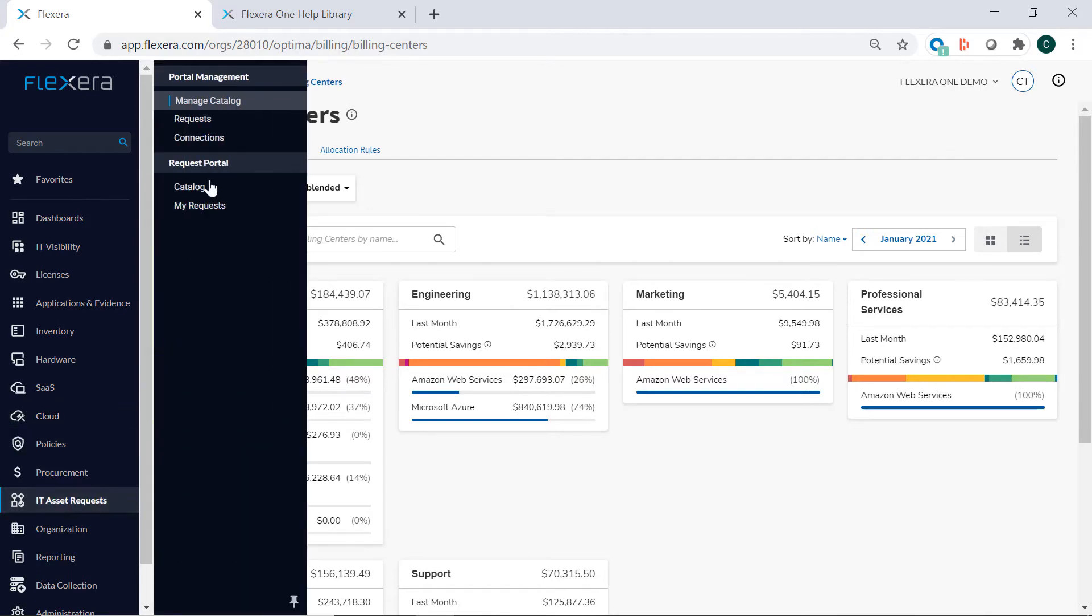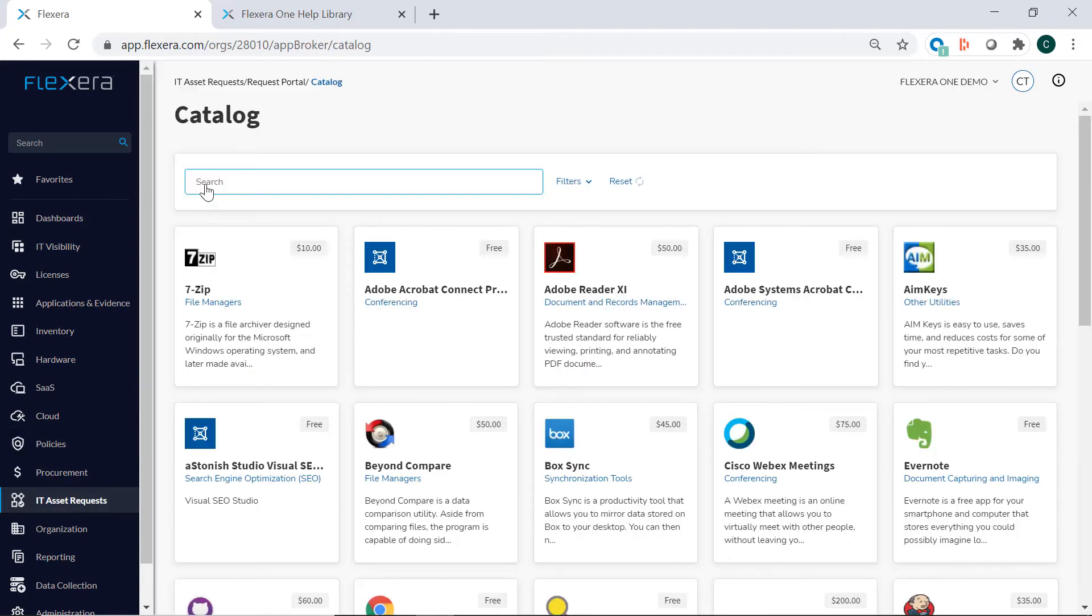Within IT Asset Requests application, you can view the request catalog which enables you to control how software and SaaS come into the organization.